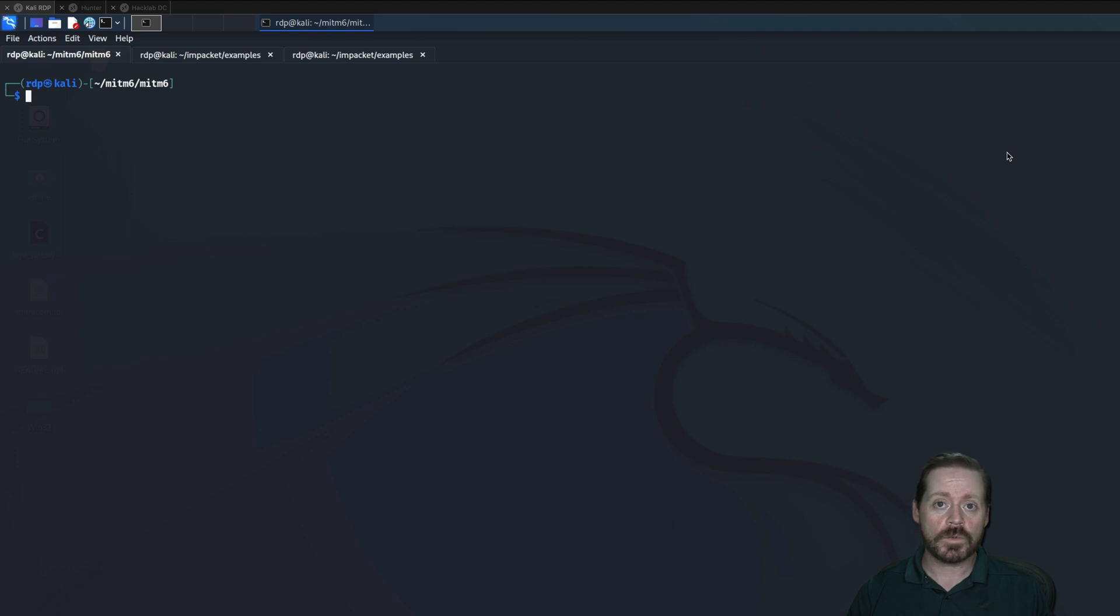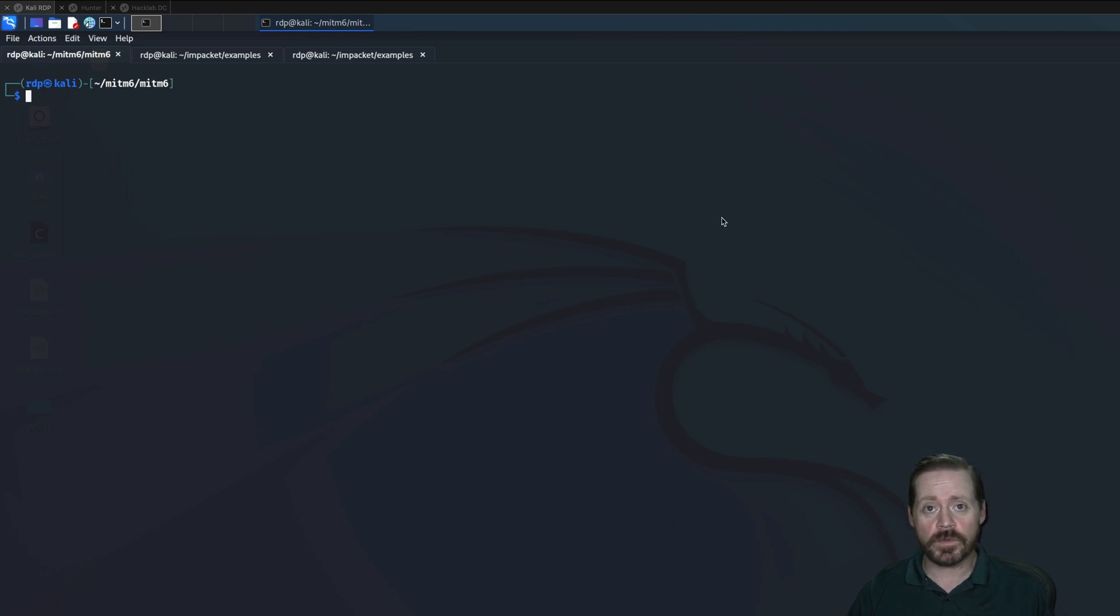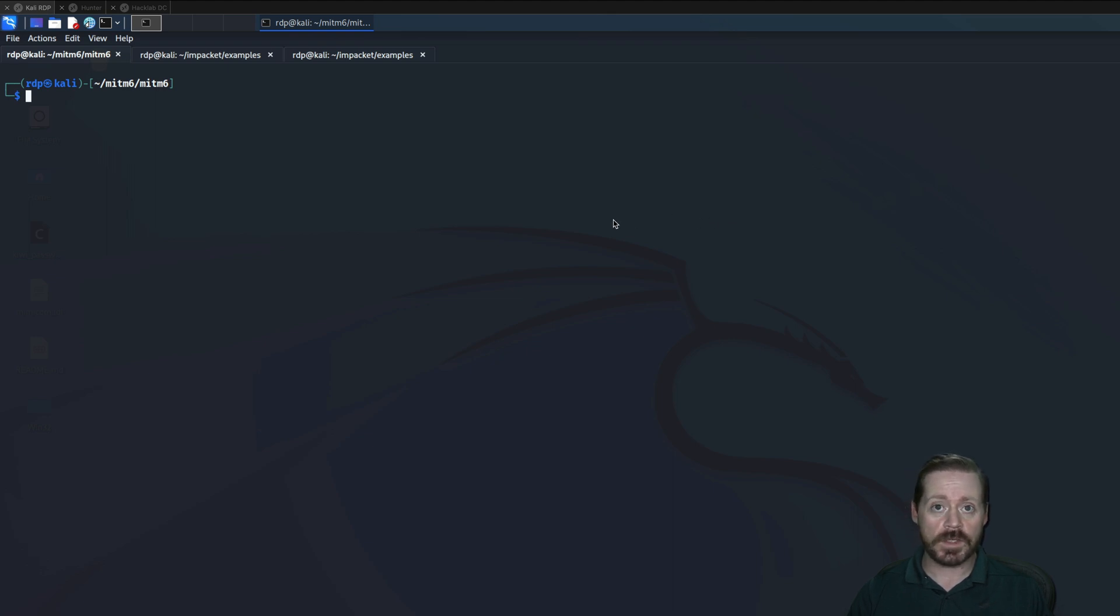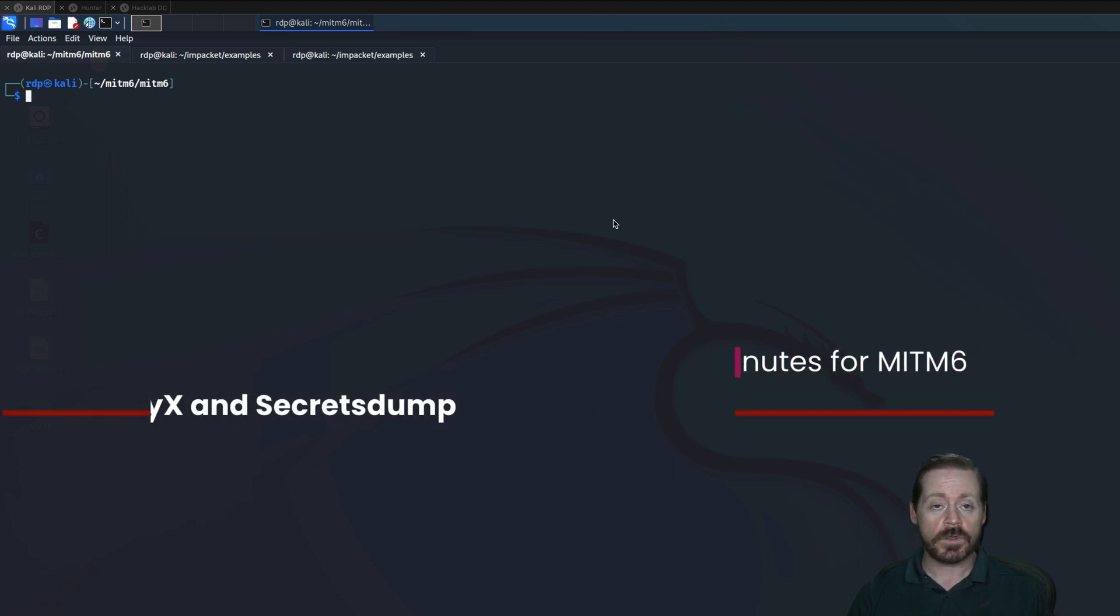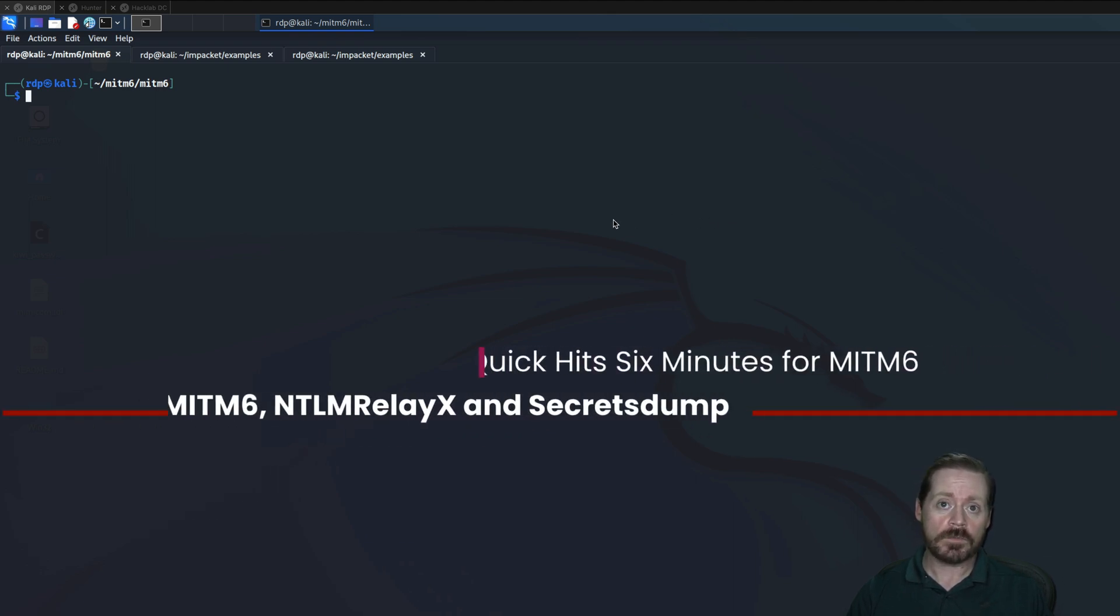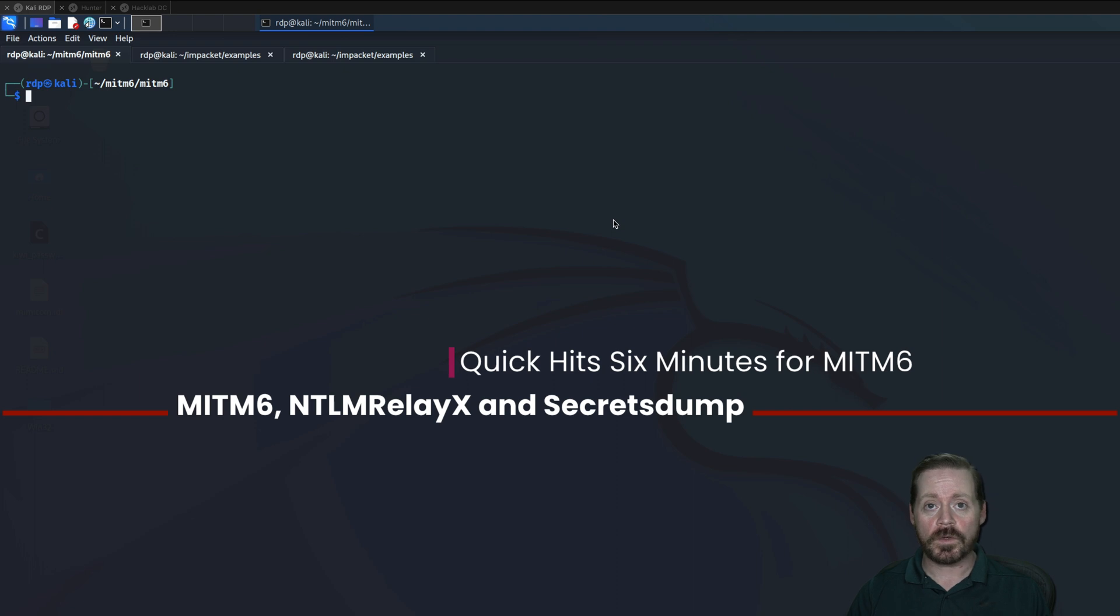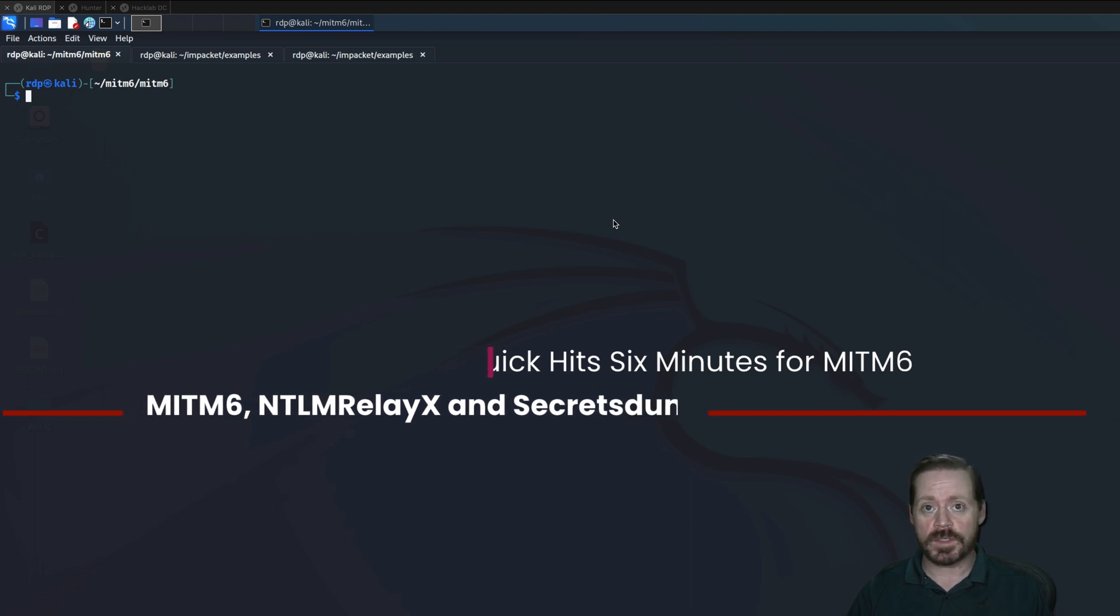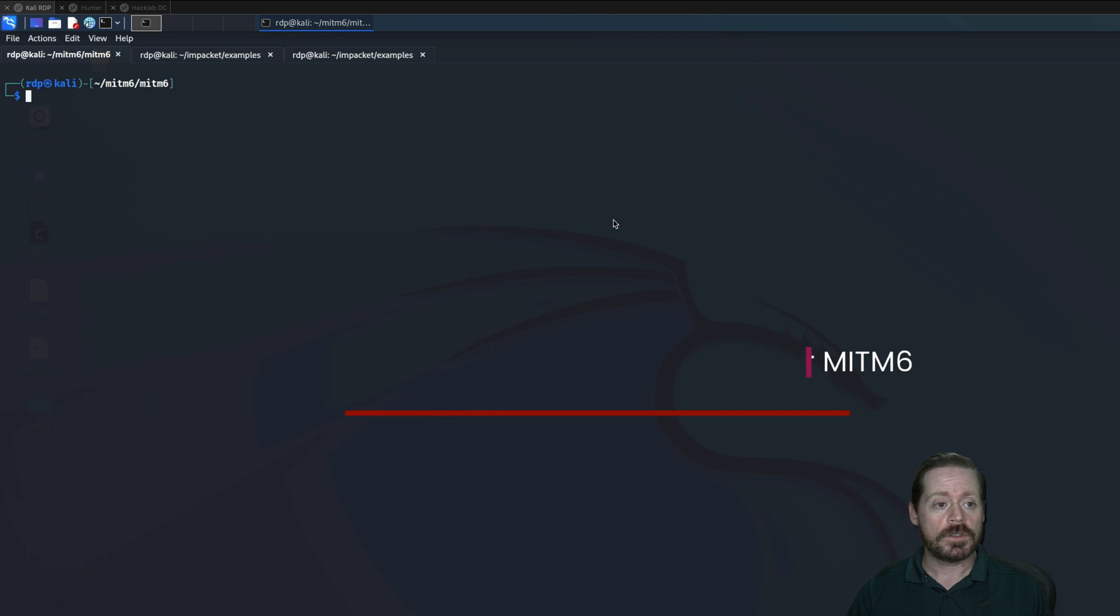But today I want to highlight NTLM relaying and just how simple this actually is when you're doing an internal pen test. So we're going to use a tool called MITM6 and one called NTLMRelayX, and we're going to just take advantage of a workstation. So let's start.